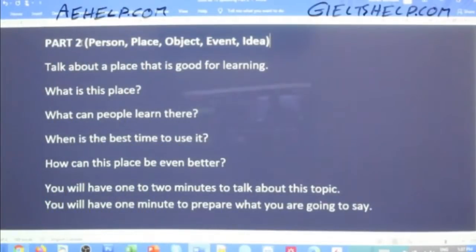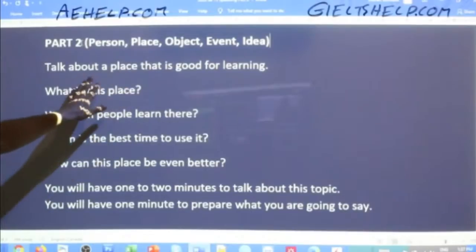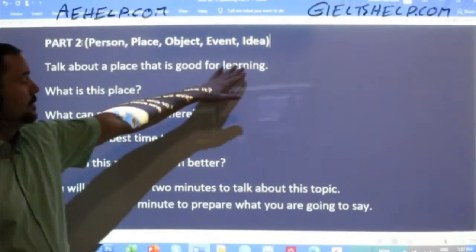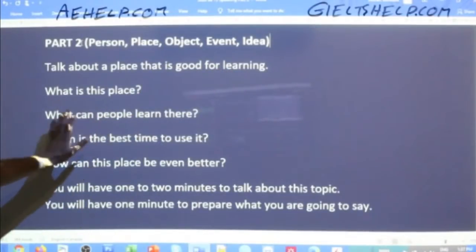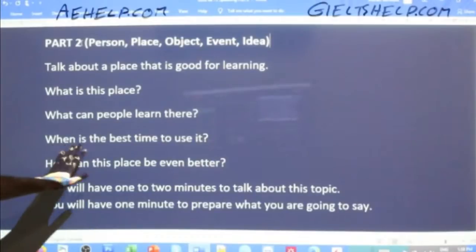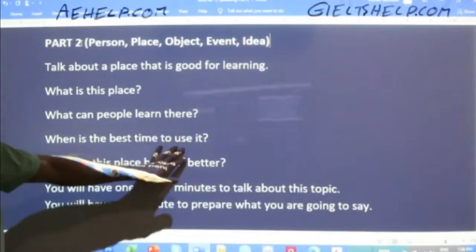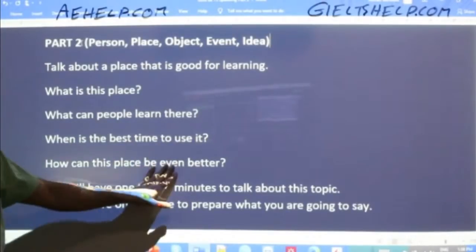Clearly we're talking about a place. Talk about a place that is good for learning. What is this place? What can people learn there? When is the best time to use it? How can this place be even better?